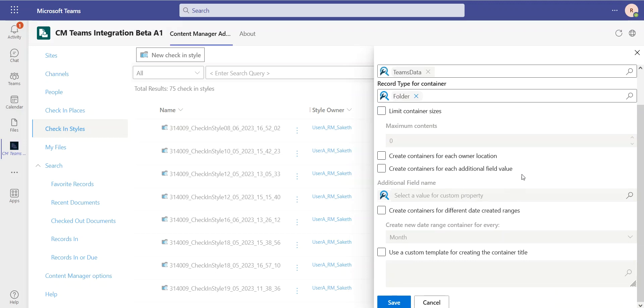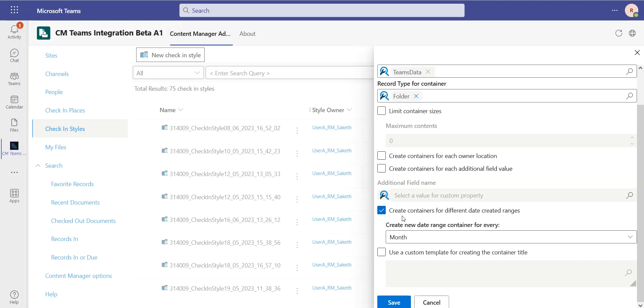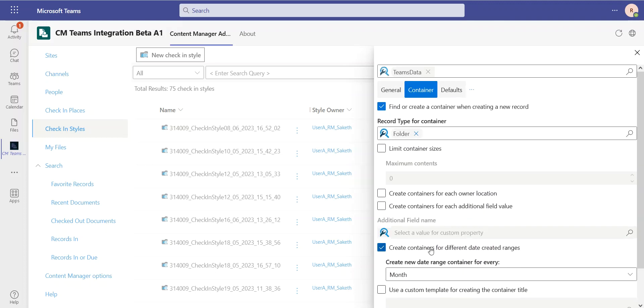I have some smart rules as well. I can create containers for different owner locations, for different additional field values. Additional fields are your custom metadata. So if you have a unique ID, for example, it can create a container for each one of these unique IDs. A simple rule we're going to look at today is, for example, let's create a container that's different for every month. But I could also use a template if I wanted something a little more complex.